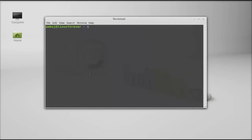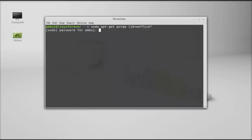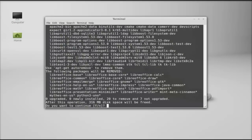Type this command to remove LibreOffice: sudo apt-get purge LibreOffice and asterisk. After typing, hit Enter, give your password, press Y and Enter to continue.